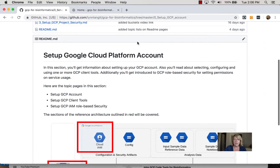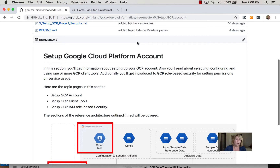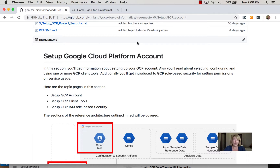I'll be recording a screencast showing you how to get your account set up and to work with the console. Then in the client tools section, in addition to working with the GCP console, I'll show you some of the other tools that I commonly use, including the integrated cloud shell and others.